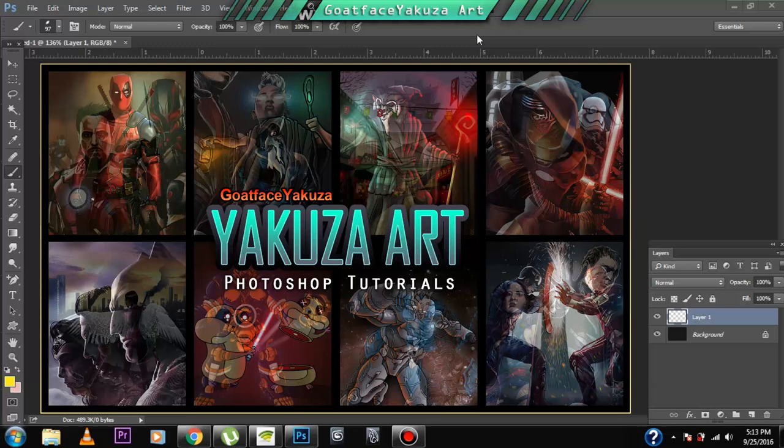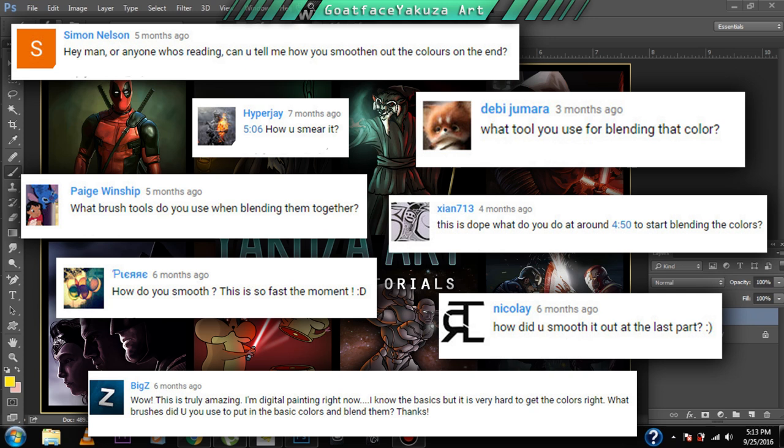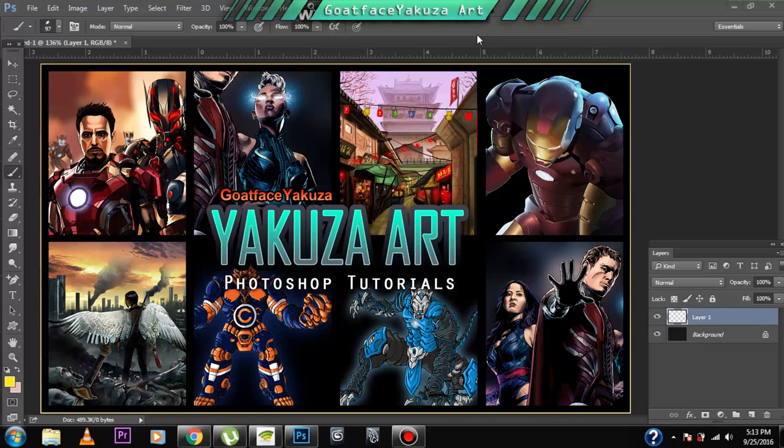Hello and what's up peeps, this is goldfacehacusa. So recently I've been getting hundreds of comments all asking me the same thing. How do you blend your colors towards the end of your art videos? How do you blend them? How do you smudge them? How do you smear them? How do you mix them? How do you smoothen them? What tools or techniques or brushes do you use to blend your colors?